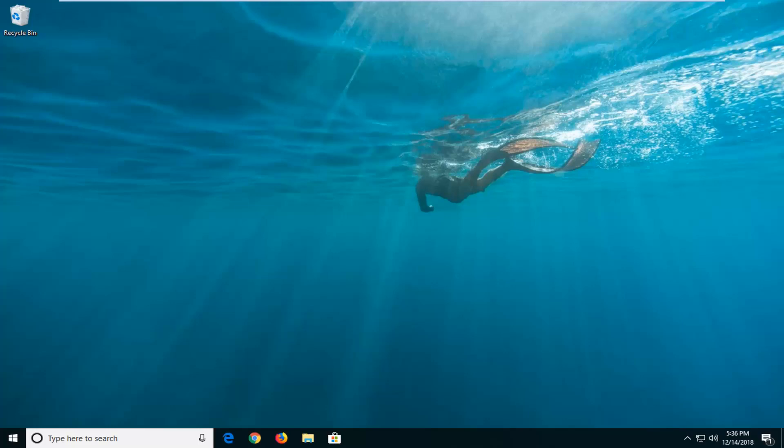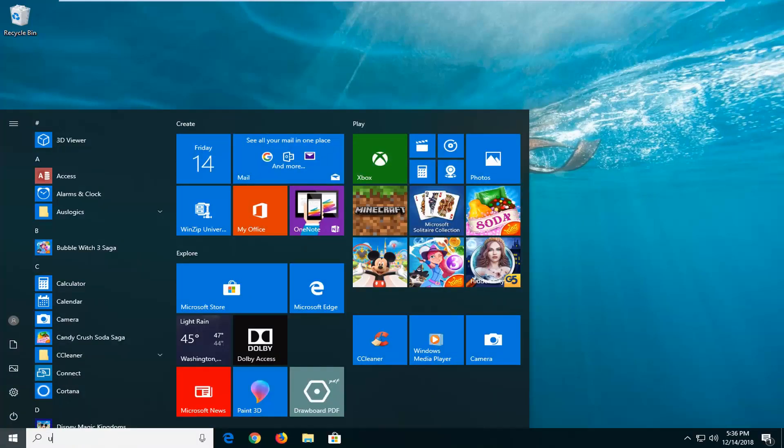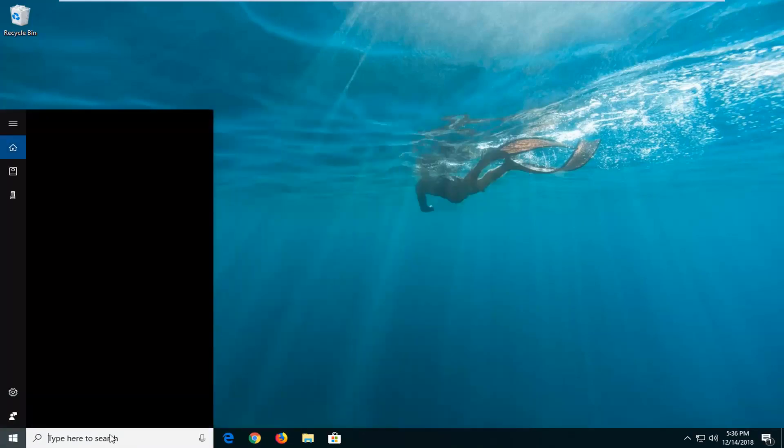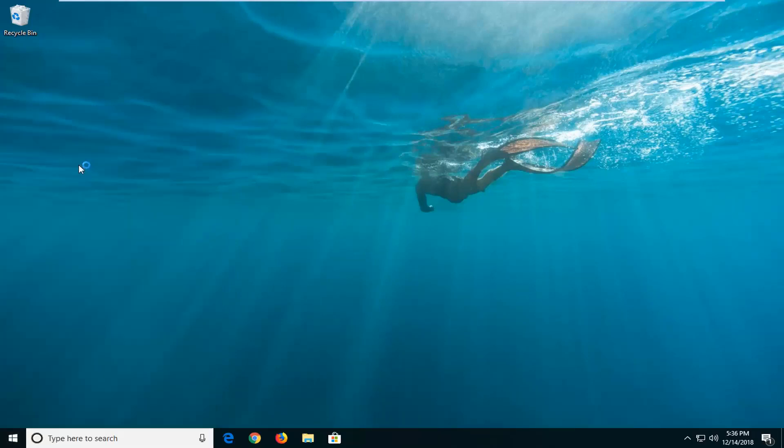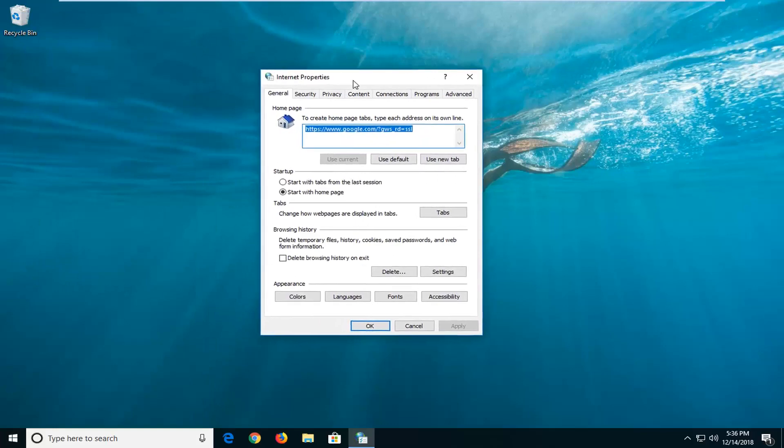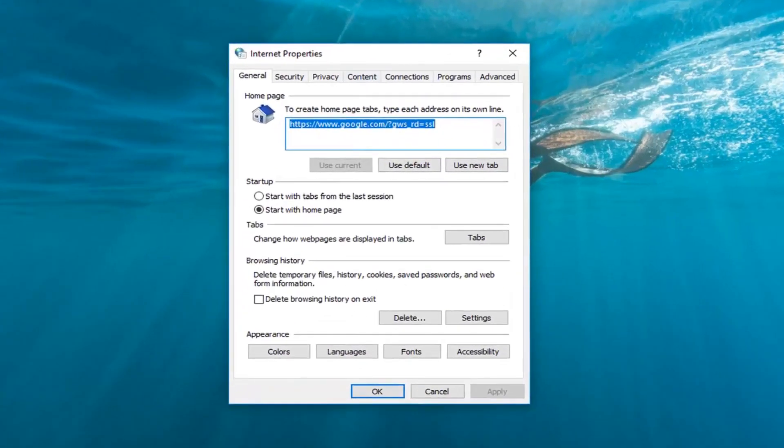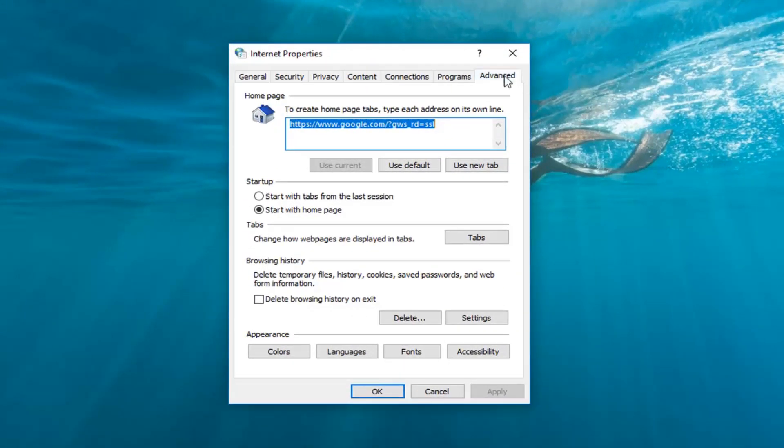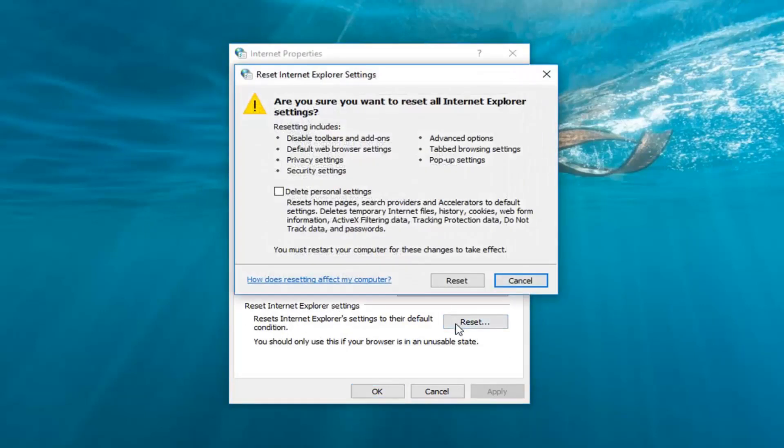Another thing you can go ahead and try and do if you're using Internet Explorer would be to go ahead and left click on the start menu, type in internet options. So basically we're going back to internet options that we were in before. So this time you want to go and left click on the advanced tab. And where it says reset Internet Explorer settings, reset Internet Explorer settings to their default condition, left click on reset here.